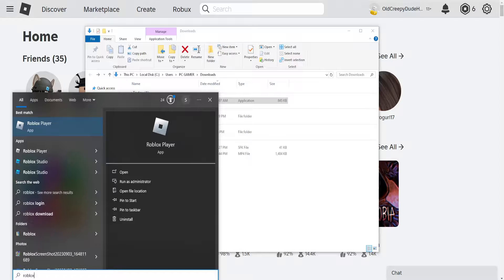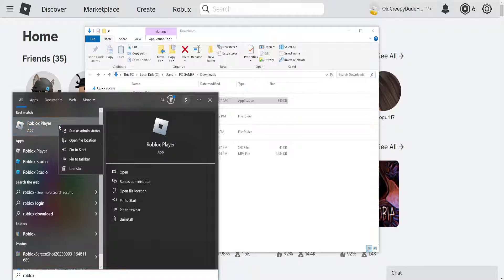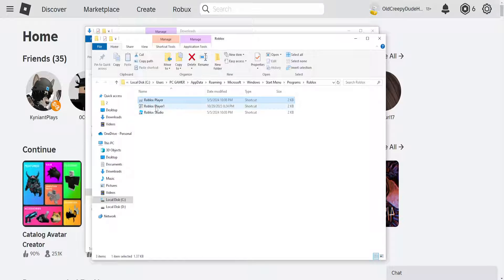Search for Roblox, find the Roblox player, right click on it, and open file location.